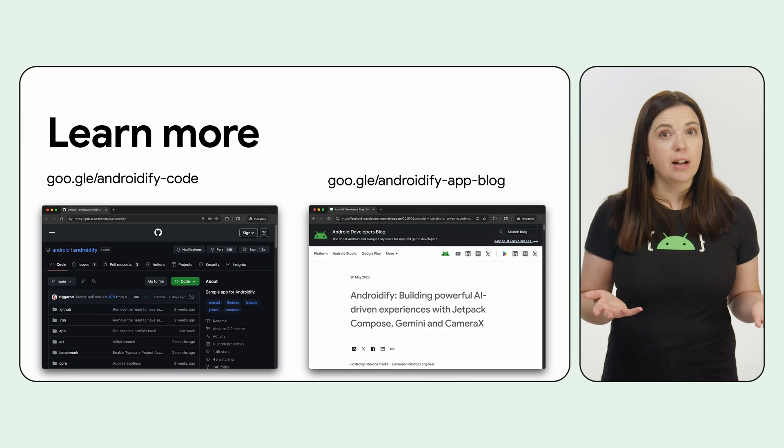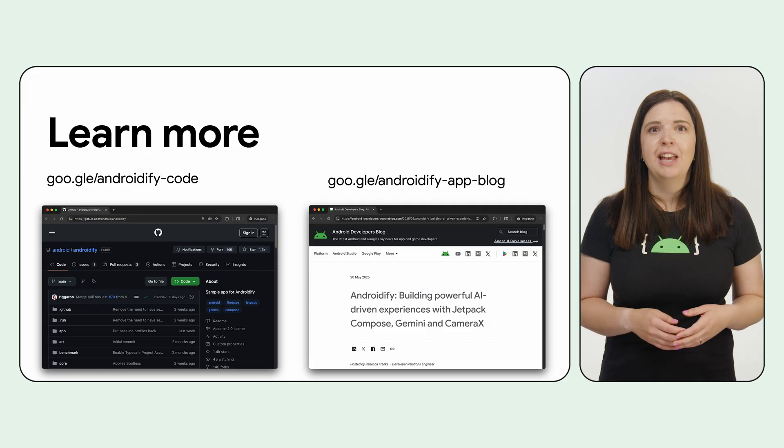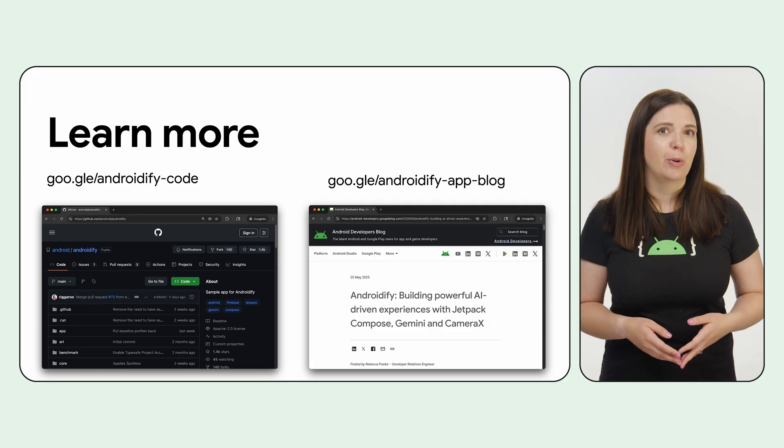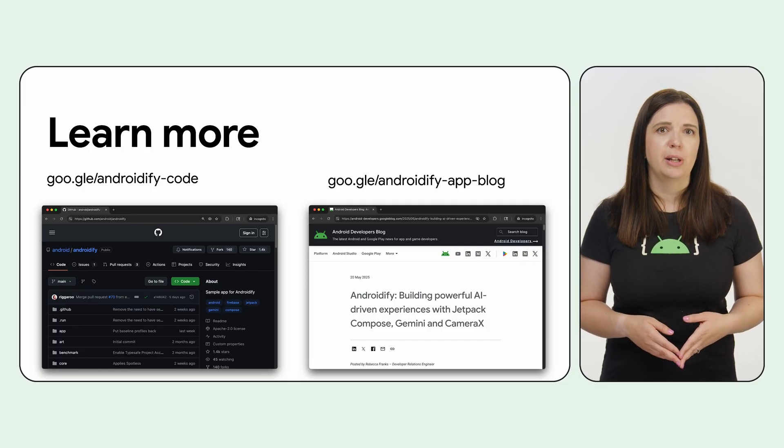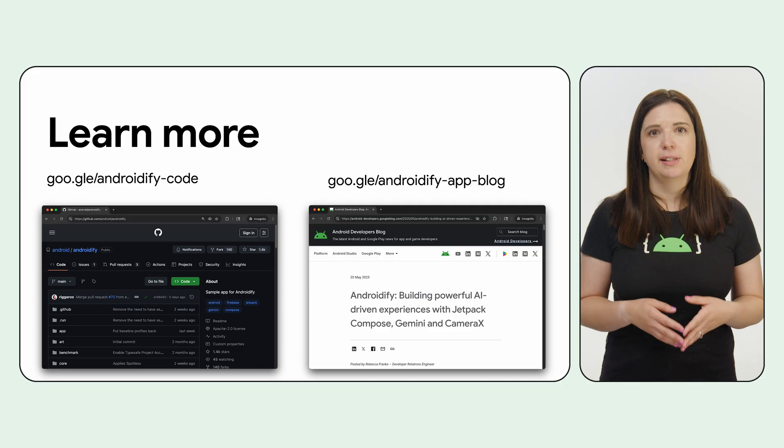If you've liked what you've seen so far, then there's way more. Check out the code, the solution for exploring the app architecture, and the blog posts that go into extensive detail. Find all the links in the description. Bye for now!